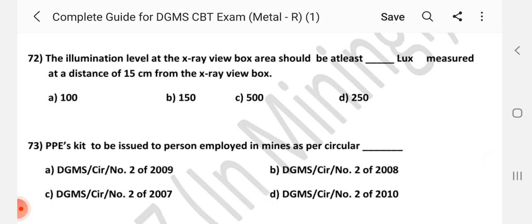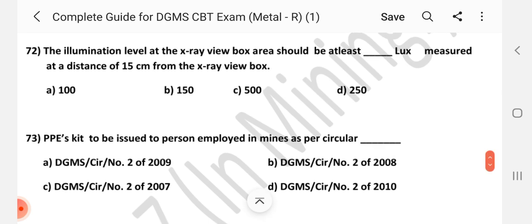Question number 72: The illumination level at the x-ray view box area should be at least how many lux, measured at a distance of 15 cm from the x-ray view box? Answer is C — 500 lux.